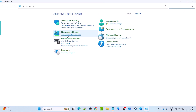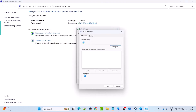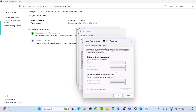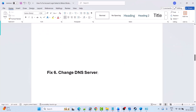Click on View Network Status and Tasks, then click on your connected internet, then click on Properties. Select Internet Protocol Version 4 (TCP/IPv4) and click Properties. Select Use the Following DNS Server Addresses. In the Preferred DNS Server type 8.8.8.8, and in the Alternate DNS Server type 8.8.4.4. Click on Validate Settings Upon Exit, then click OK and close it. Then launch the game and check if your problem is solved.